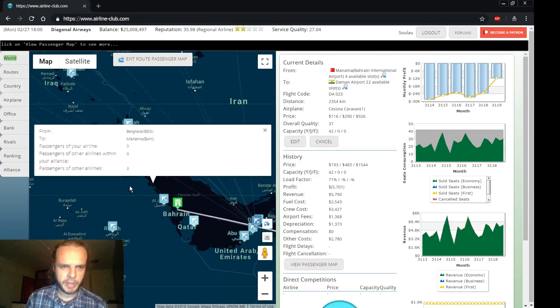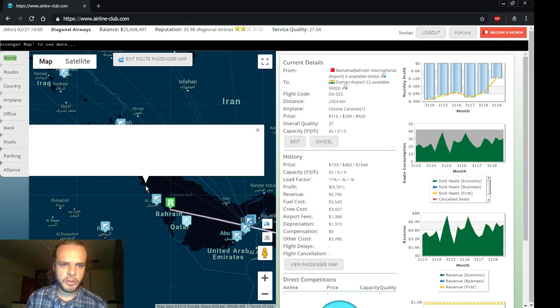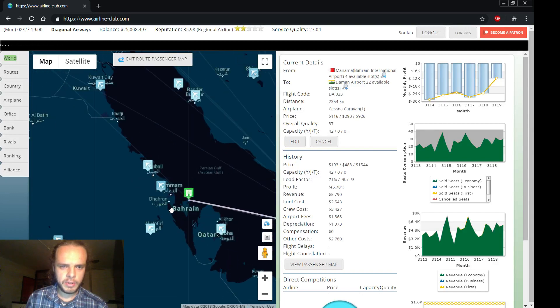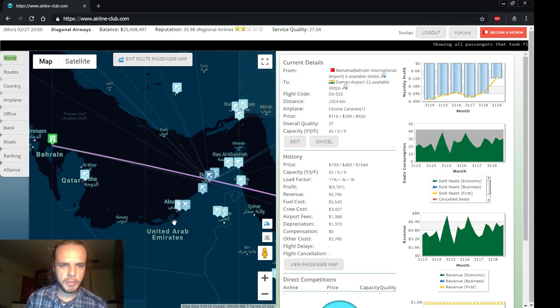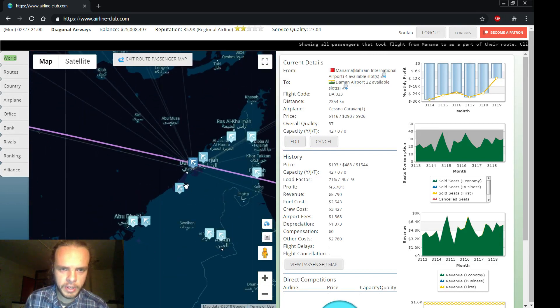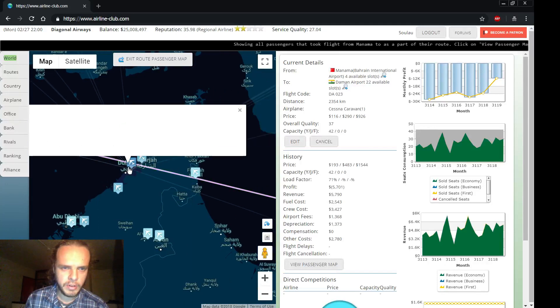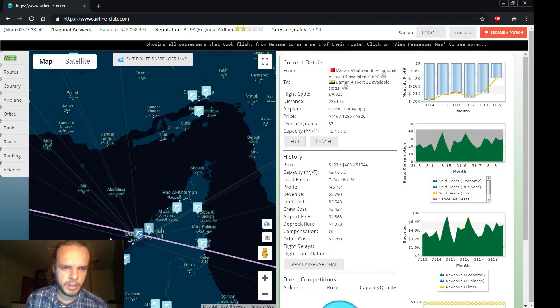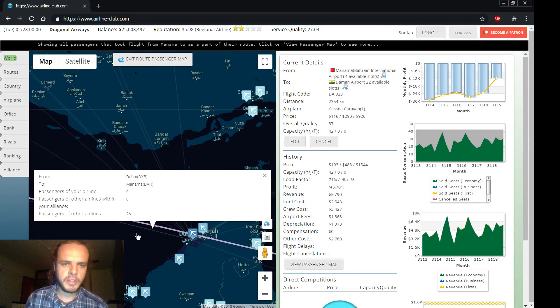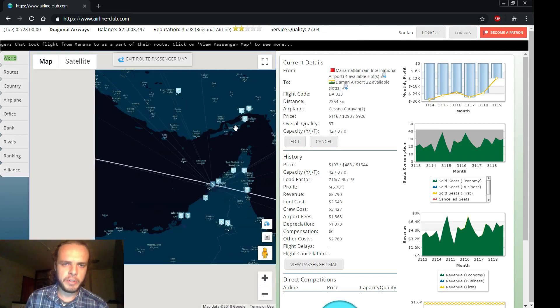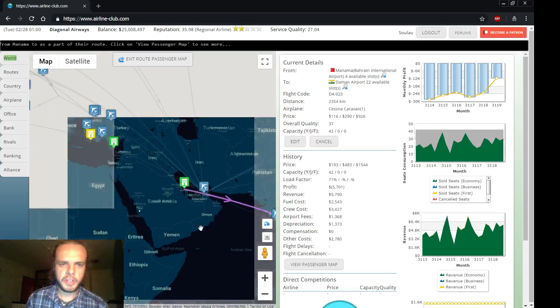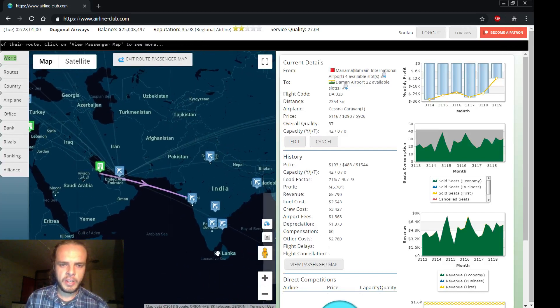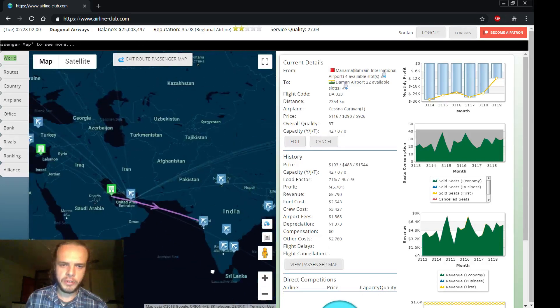Some of them are coming from Belgrade. Yeah, that's correct. Three of them are coming from Belgrade in Europe. But, as you can see here, 29 of them are coming from Daman, which is Dubai, I believe. Yeah. From Dubai, 26 are coming from Dubai. That's it. And they are coming from all over the world. So that's what's going on. So this connection to Dubai is pretty important. And then because even from Singapore they're going to Dubai.